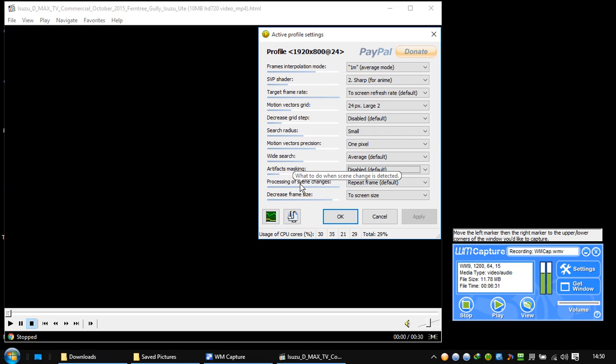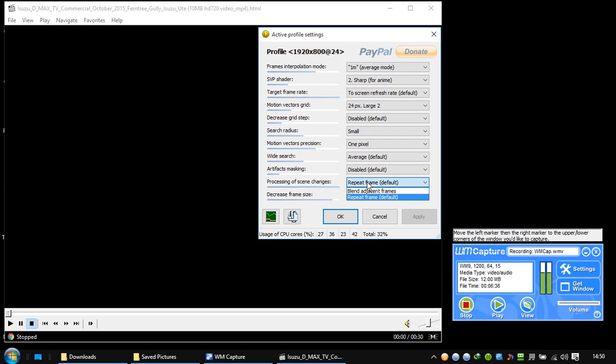This one is disabled. You have weak, average, above. This one is disabled. Processing of scene changes. What to do when scene changes is detected: repeat frame or blend adjustment. This looks like interpolation. This one is repeat frame default.